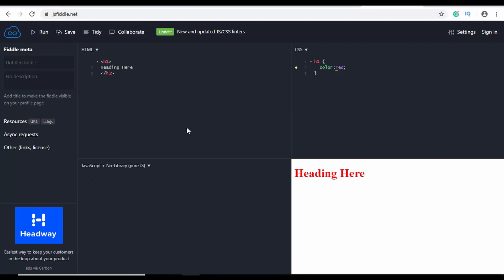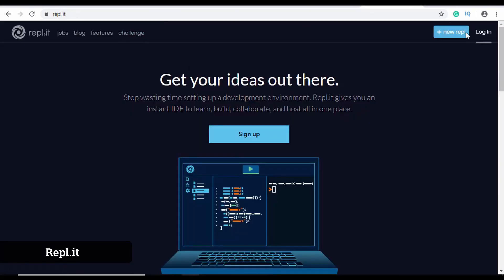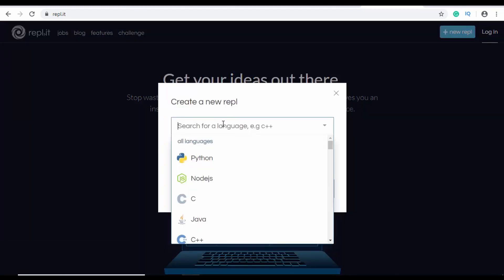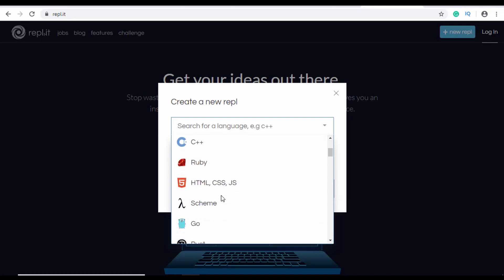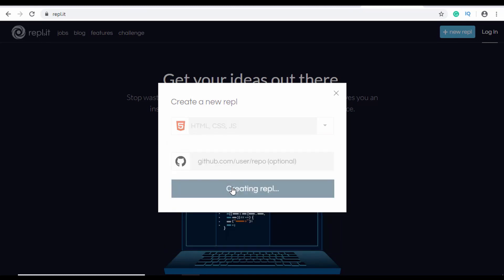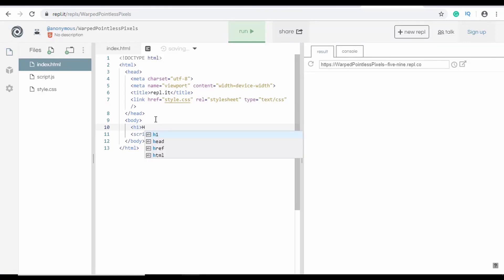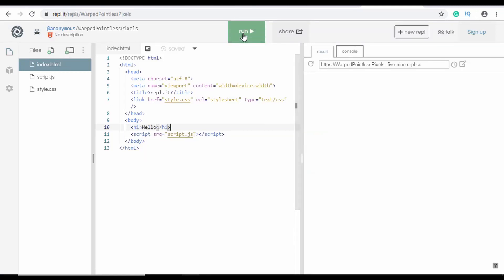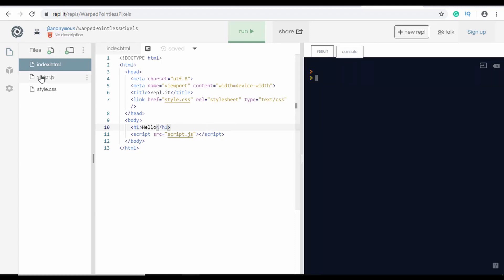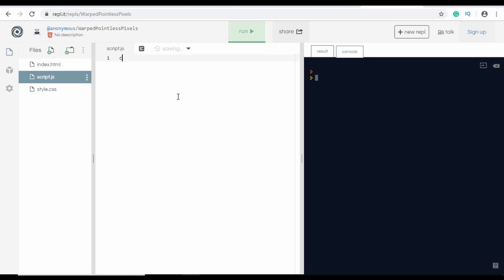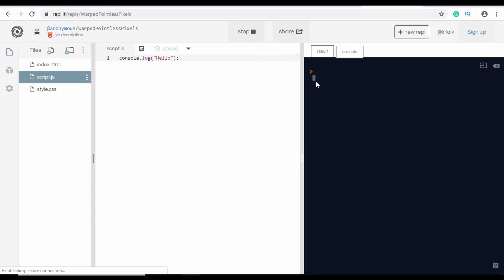Another online code editor is called Repl.it — click 'Create New Repl' and you have the option of selecting many languages including Python, Node.js, C, Java, and also HTML, CSS, and JS. Create a Repl and type your code to see it previewed on the right side of the screen. You can also test JavaScript — go to the console, type something like console.log('hello'), click Run, and see the result. These online editors let you quickly create and test code on the fly.